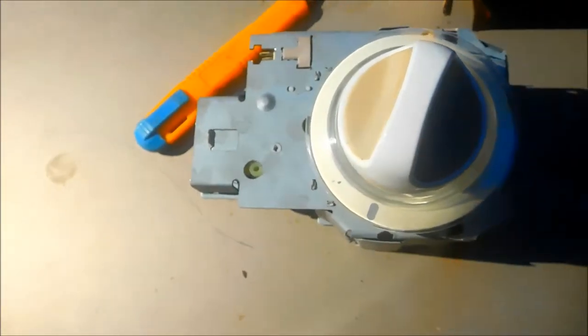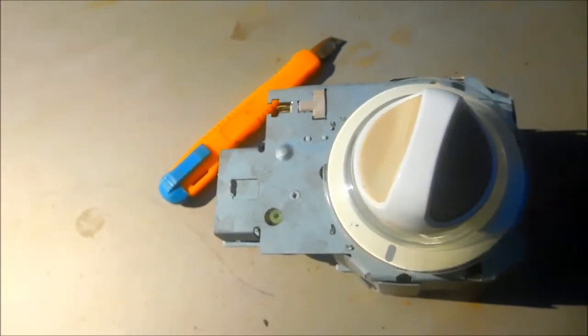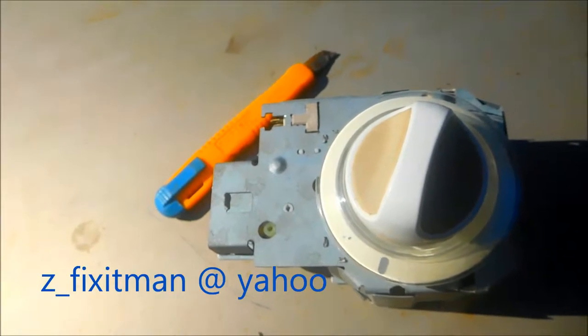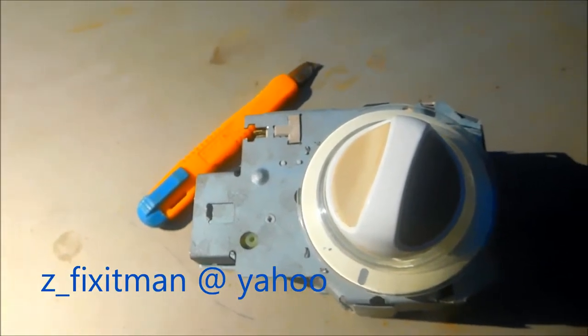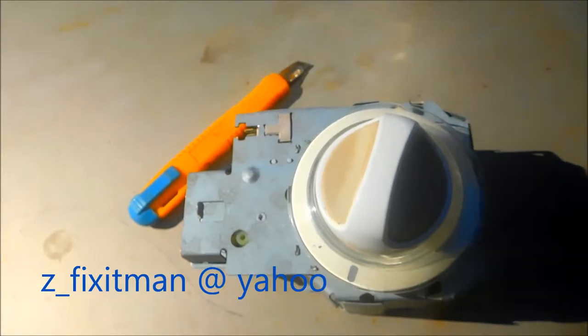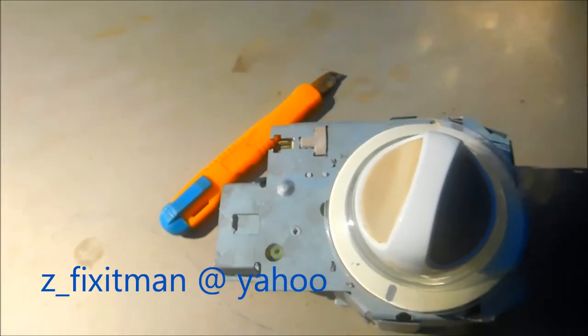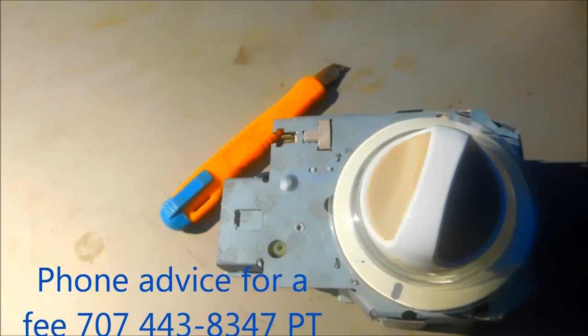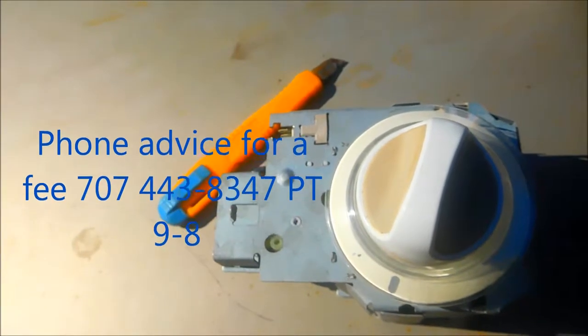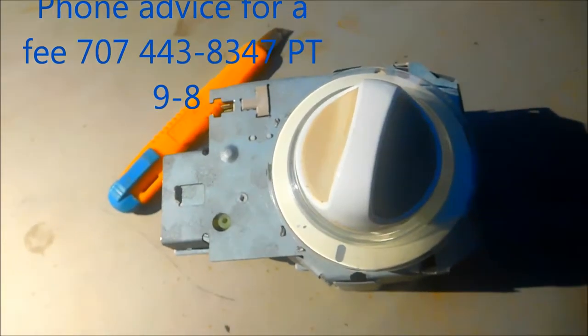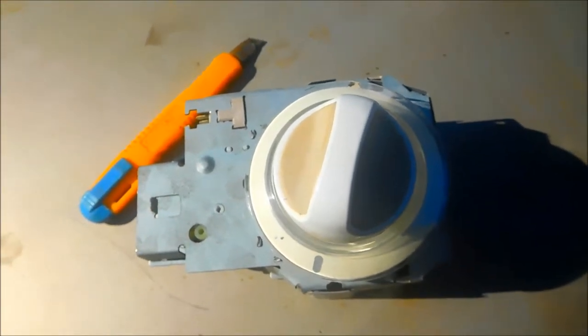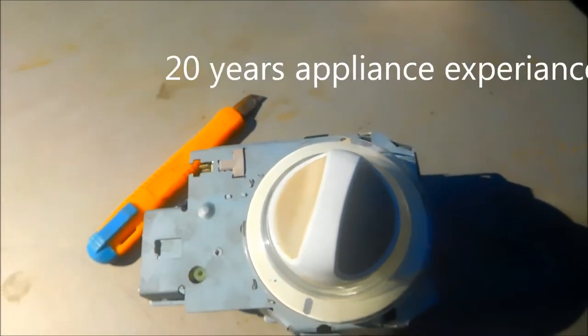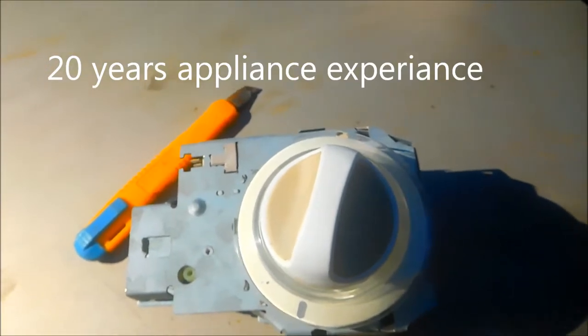Okay, so here's a Kenmore timer. Valentine from Rockville, Maryland sent me this. This is the second time I've had people send me timers because I've done a couple of videos on timer repair.